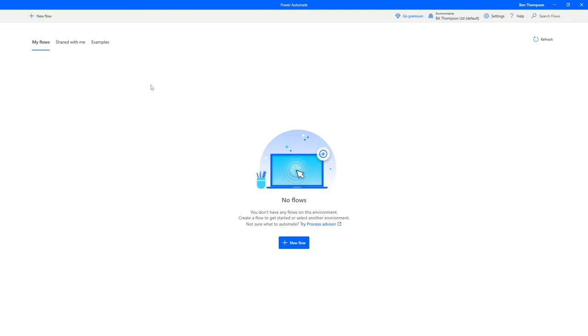Before we start, just to let you know we're currently now using the Power Automate desktop application. In previous videos if you've watched those, you'd have seen we were using Power Automate via office.com, whereas now we're going to move over and start using the application.